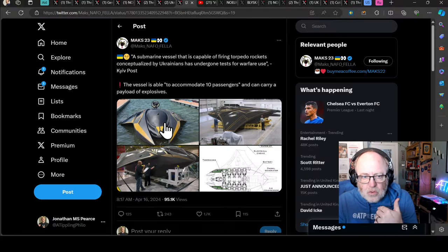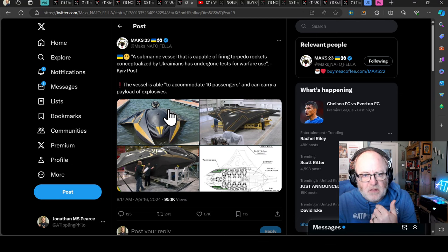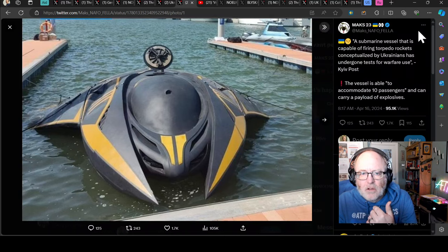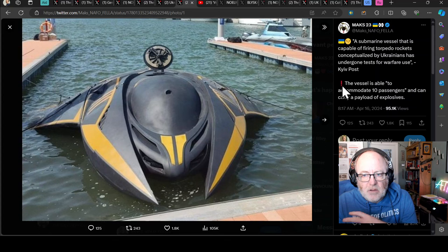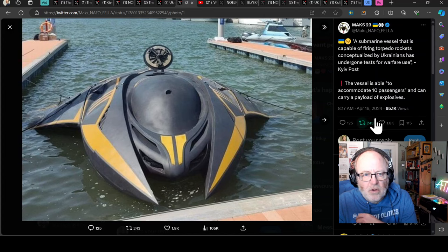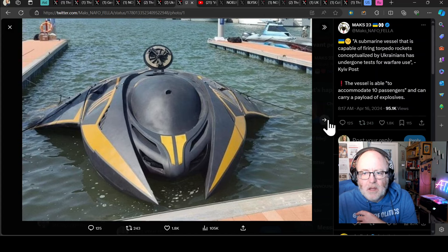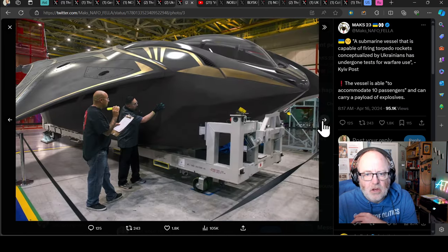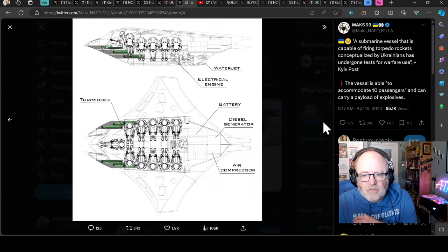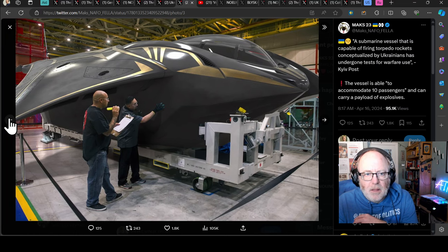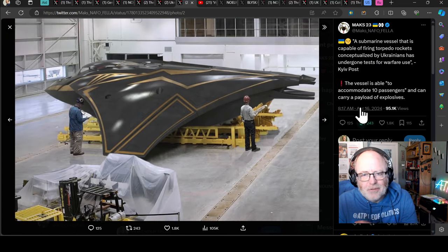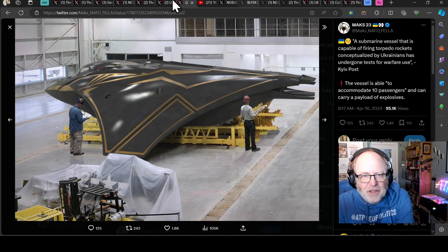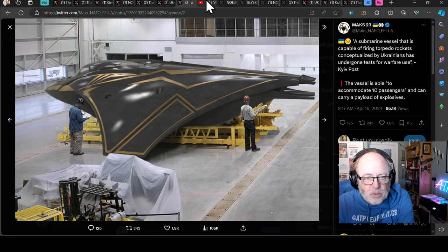Here we have a submarine vessel that's capable of firing torpedo rockets conceptualized by Ukrainians and it's undergone tests for warfare use. The vessel is able to accommodate 10 passengers and can carry a payload of explosives. Goodness me. I have a feeling they're doing this in conjunction with the UAE, it's what I've read elsewhere. But that's quite incredible. We're moving into Thunderbirds, sci-fi realms with stuff like that.